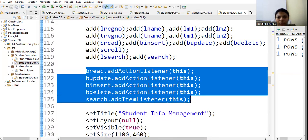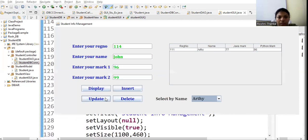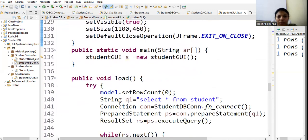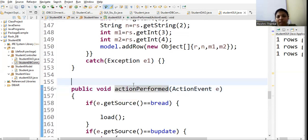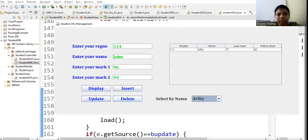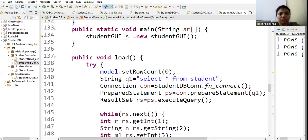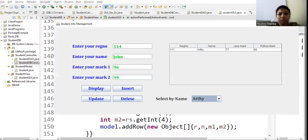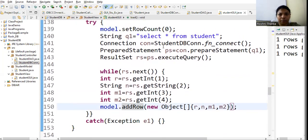Inside actionPerformed, I check which button was clicked. If it is the display button, I call the load function, which fetches all records from the database and populates the table. If it is the update button, I read all values from the text fields and pass them to the student object constructor, then call the updateDB function in the controller.